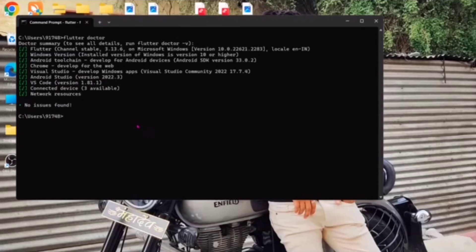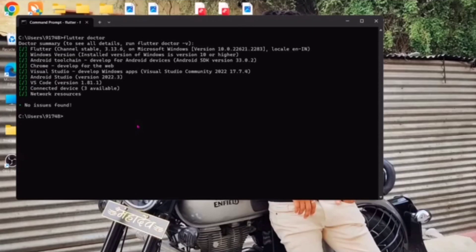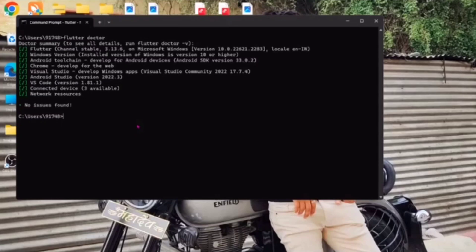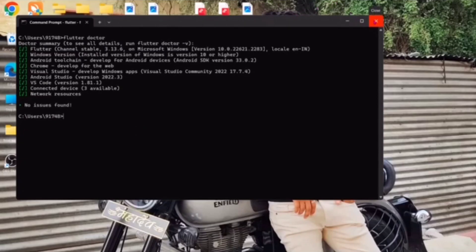So this problem is solved very easily. Please comment if you want tutorials on complete Android App Studio setup or the initial configuration setup when we are using Flutter and Dart in our Android app development journey. Thank you guys.